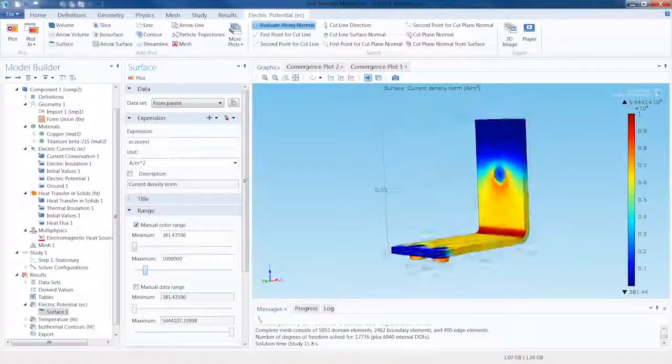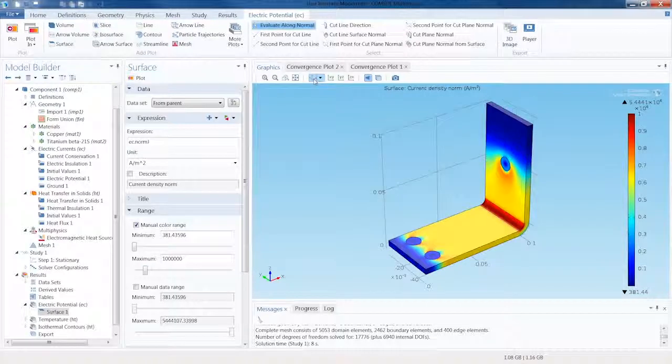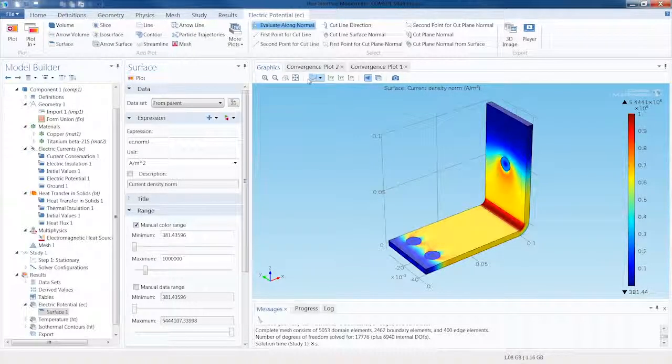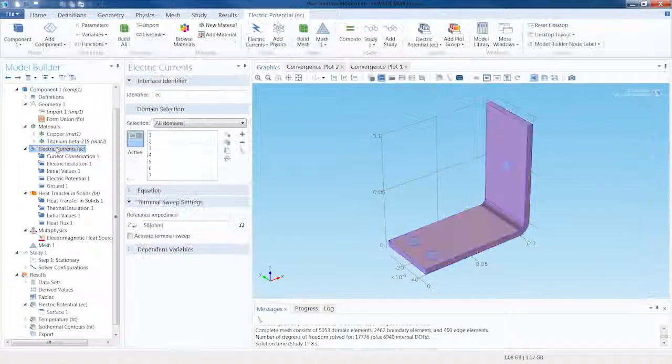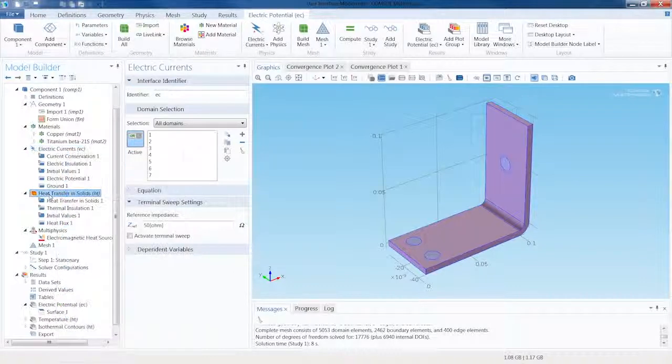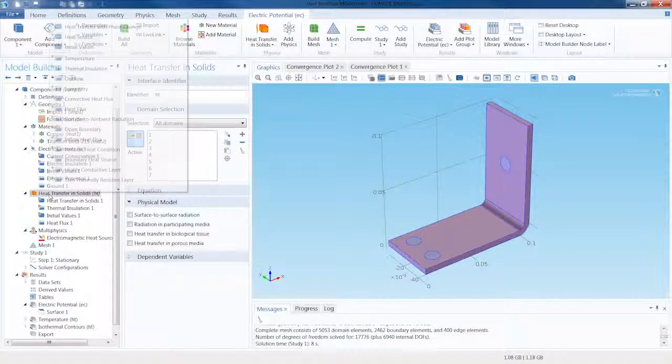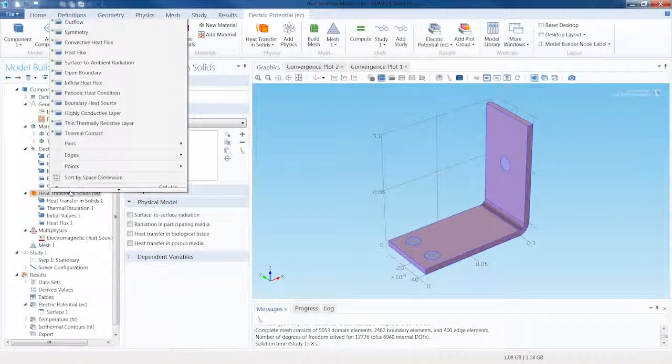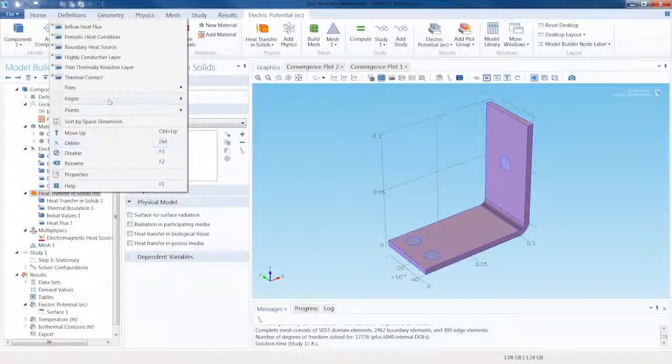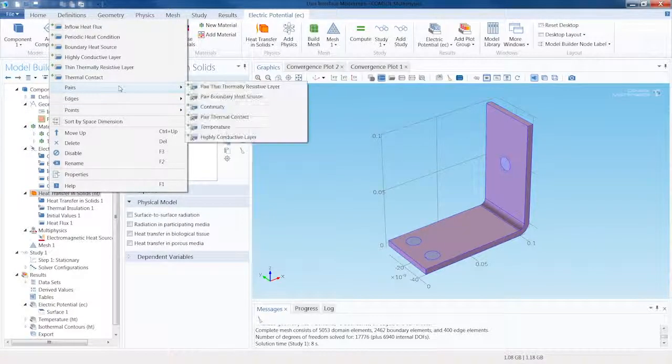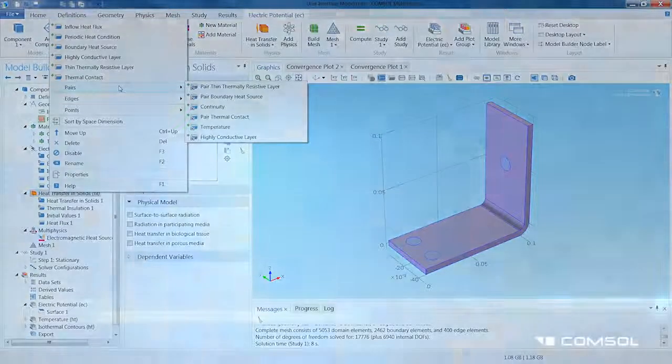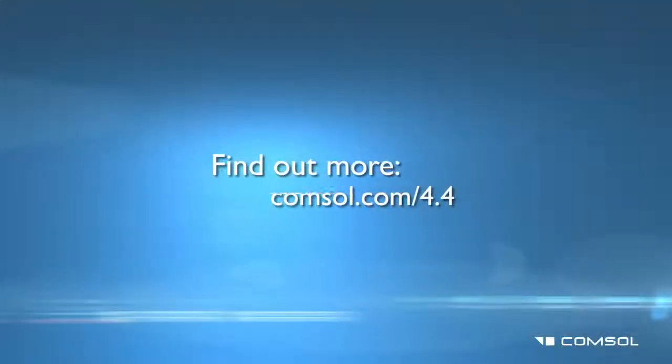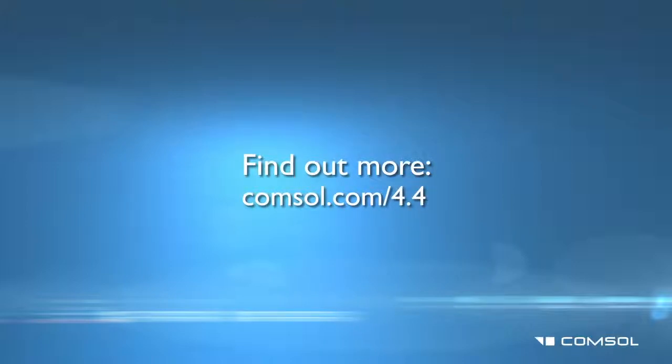This concludes our mini-tutorial on how to build a model using the new ribbon in the COMSOL Desktop. You can also see that all the actions we took are logically recorded in the Model Builder, where you can also manipulate your model as you have always been able to do. To see more highlights from the latest release, visit comsol.com/4.4.